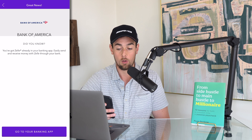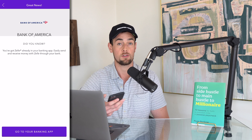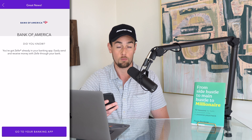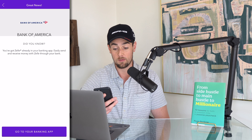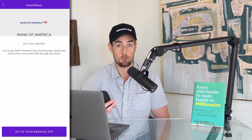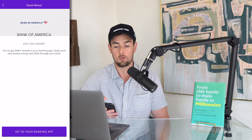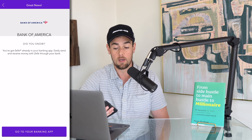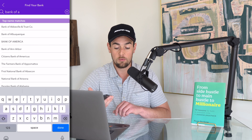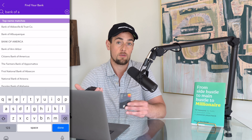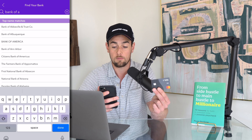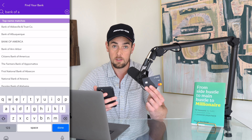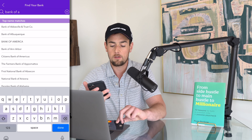So if we type in, for example, Bank of America — which I showed you earlier — after clicking on it, it says you've got Zelle already in your banking app. You can easily send and receive money right through that app. So if you have any doubt in your mind, that's the best way to do it.